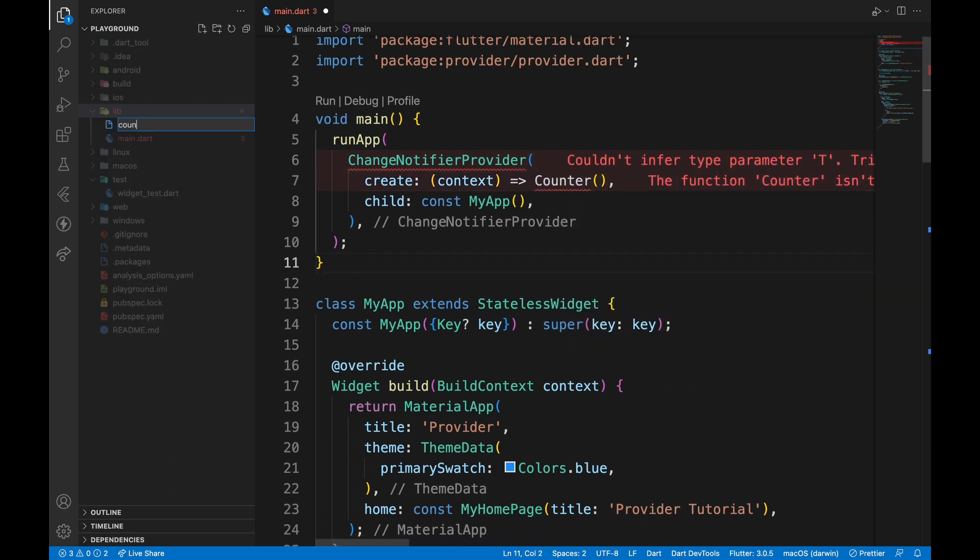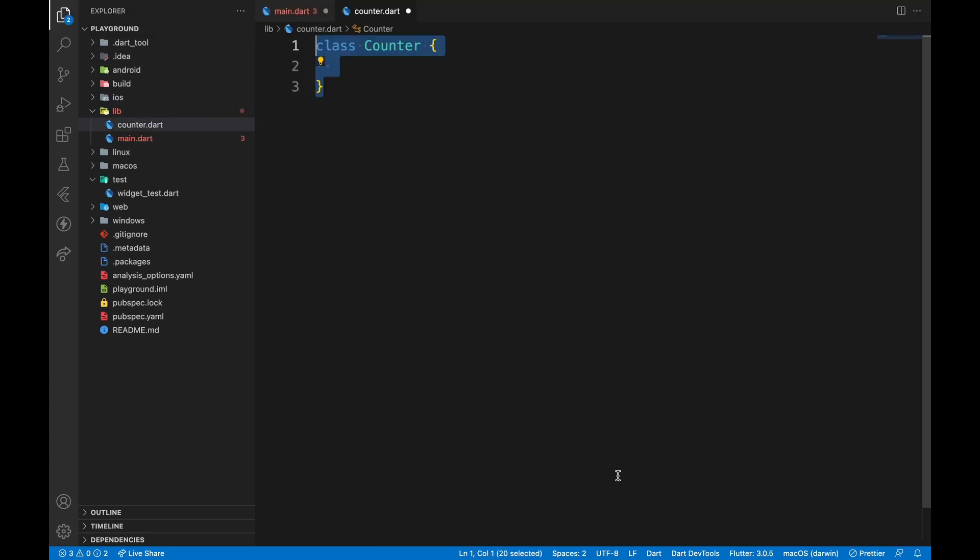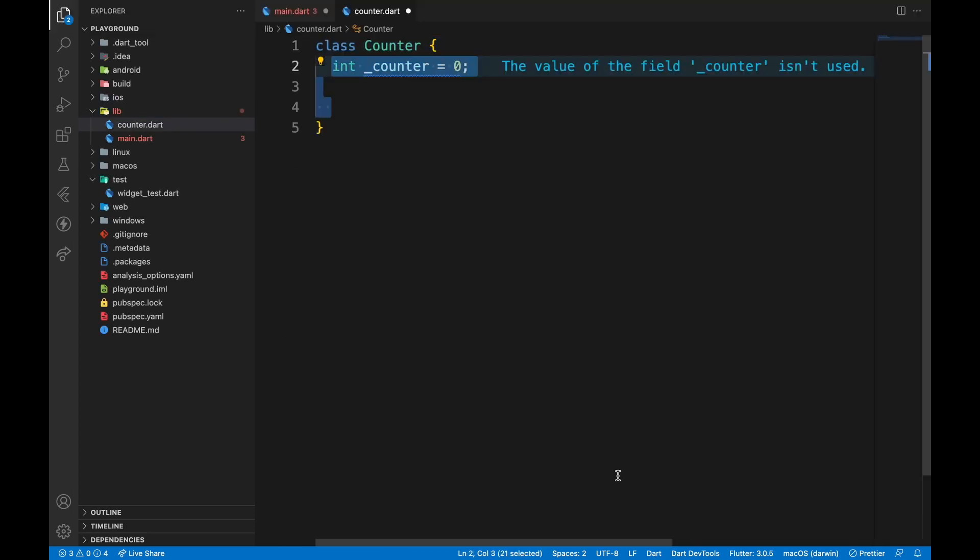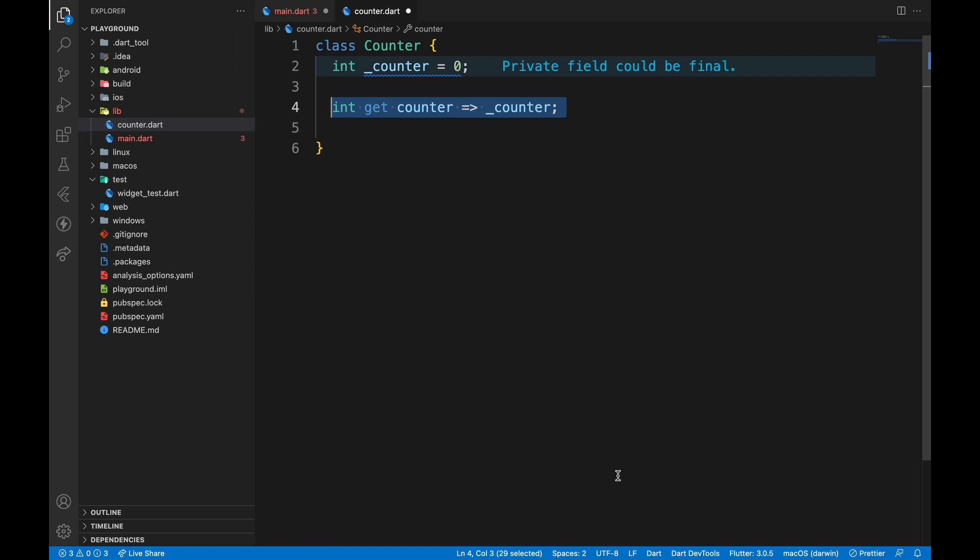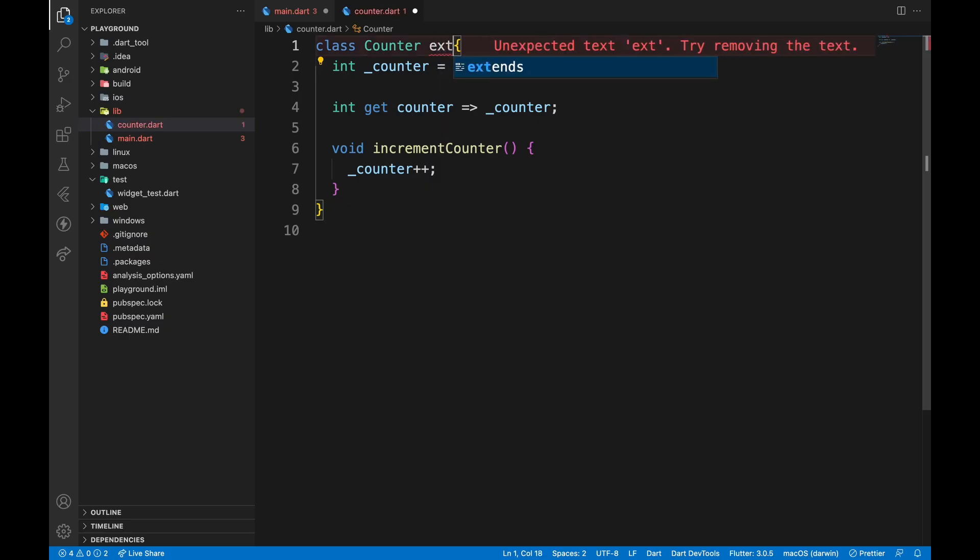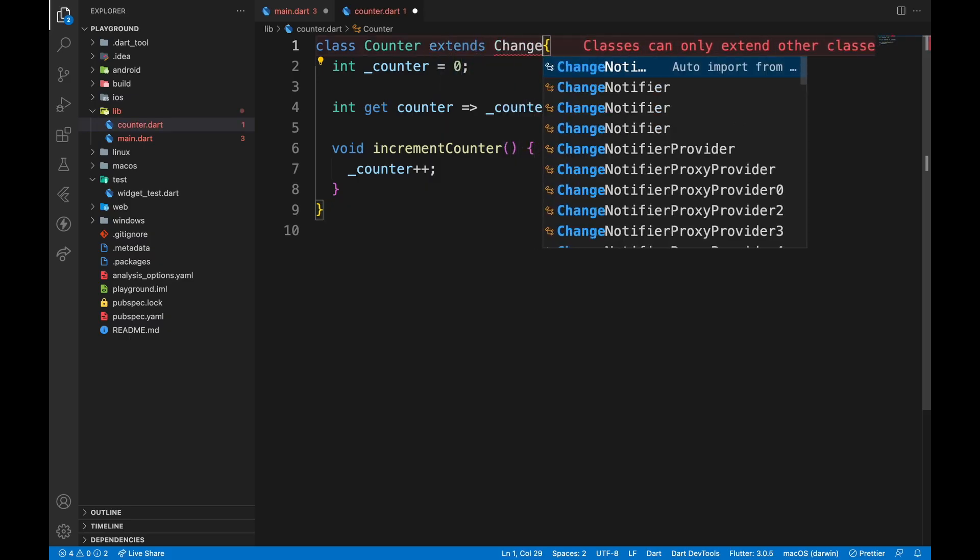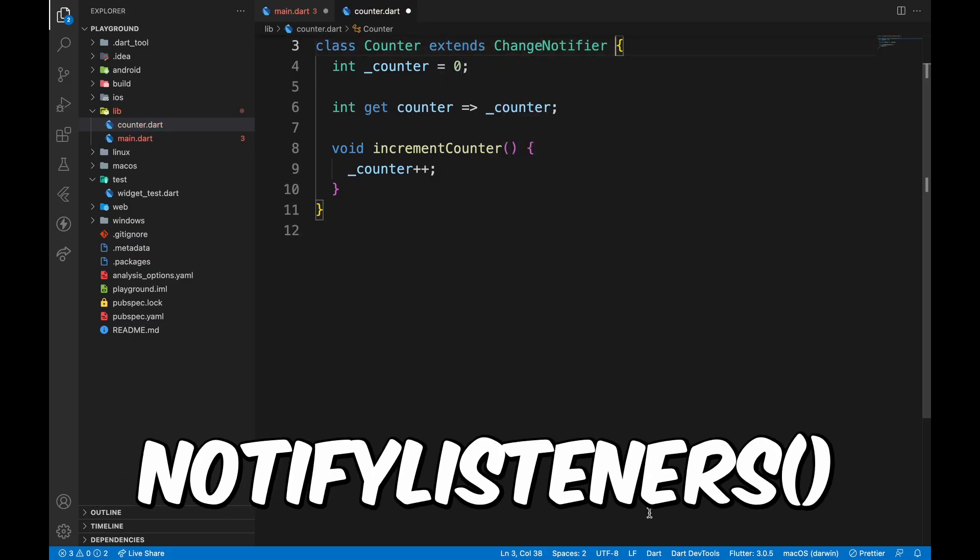To create a data model, we will create a class, instantiate a private variable, create a getter, and a function that increments the variable's value by one. To make this work properly with ChangeNotifierProvider, extend the class with ChangeNotifier, which provides us with notifyListeners function.